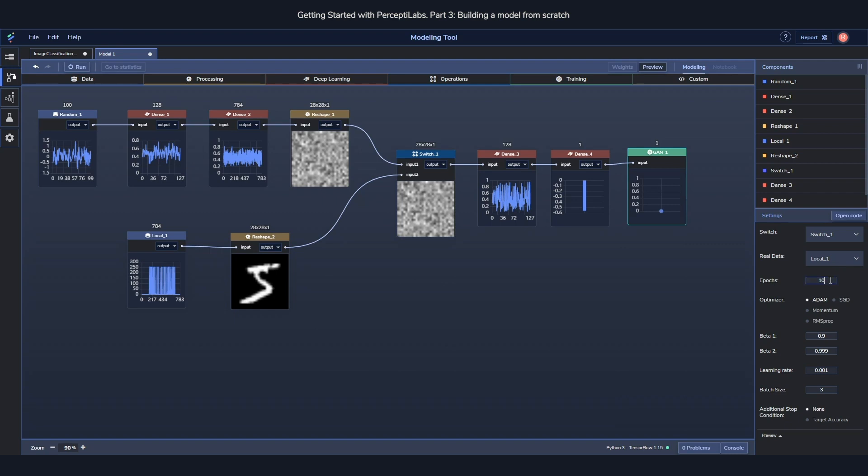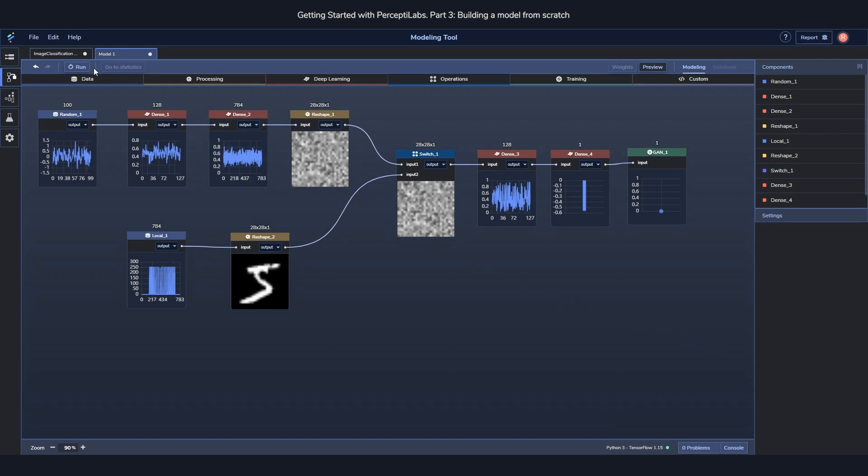After this I'll also change the epochs to 2. Yesterday the training goes a little bit quicker. And then I'll set the batch size to 100. The next step will be to run and train our model. This we can do now already, but we'll go through the details in the next tutorial.